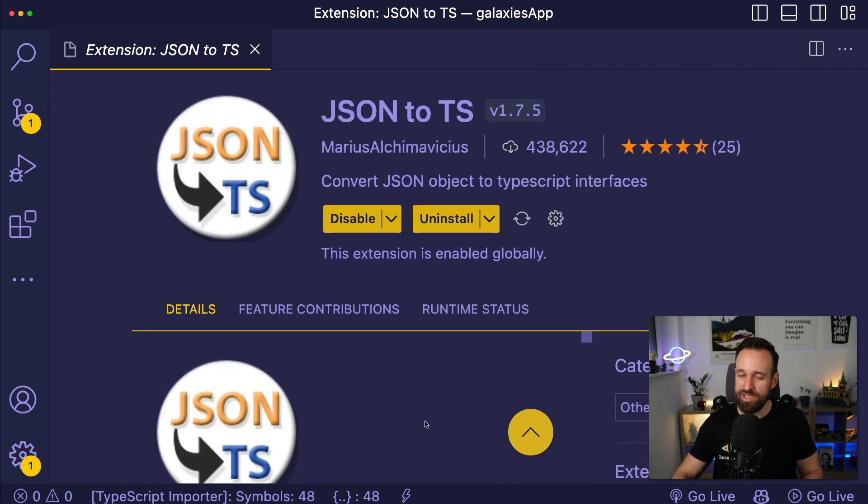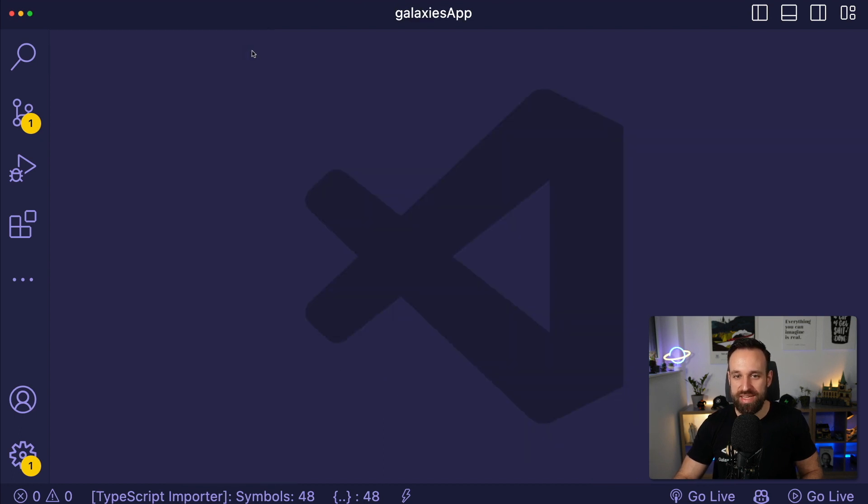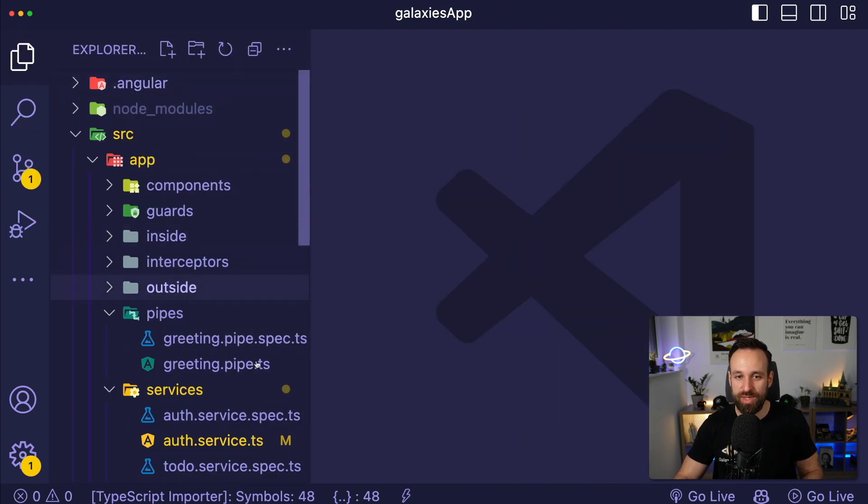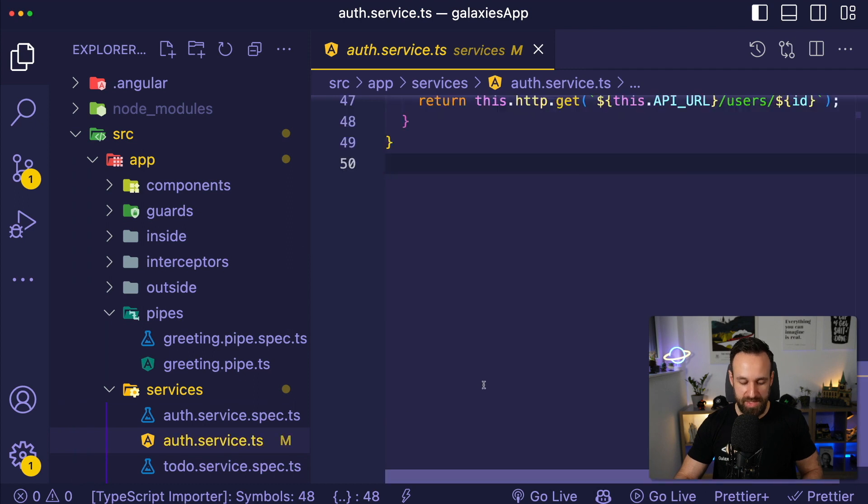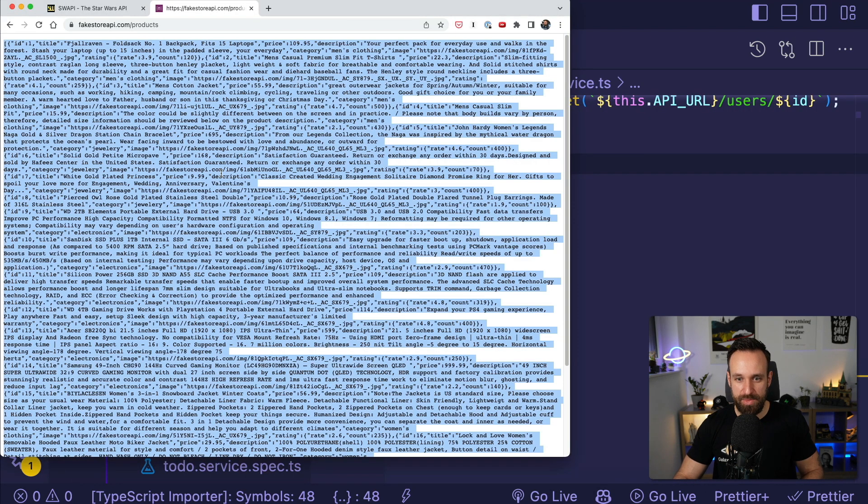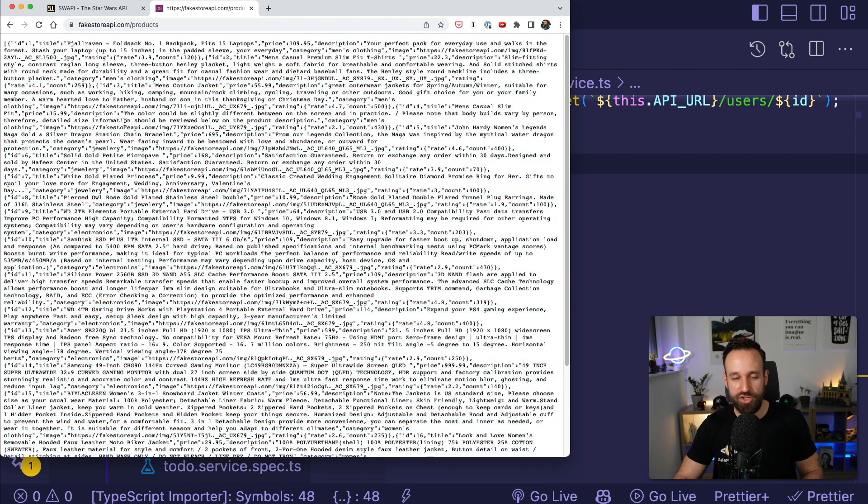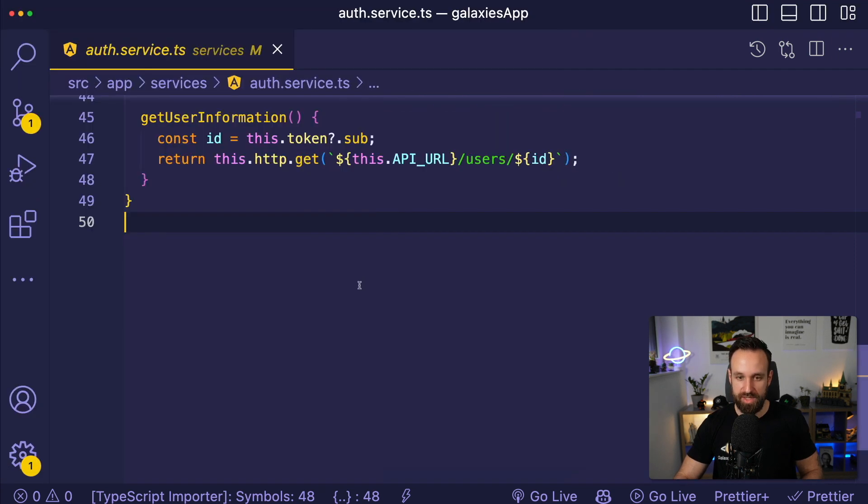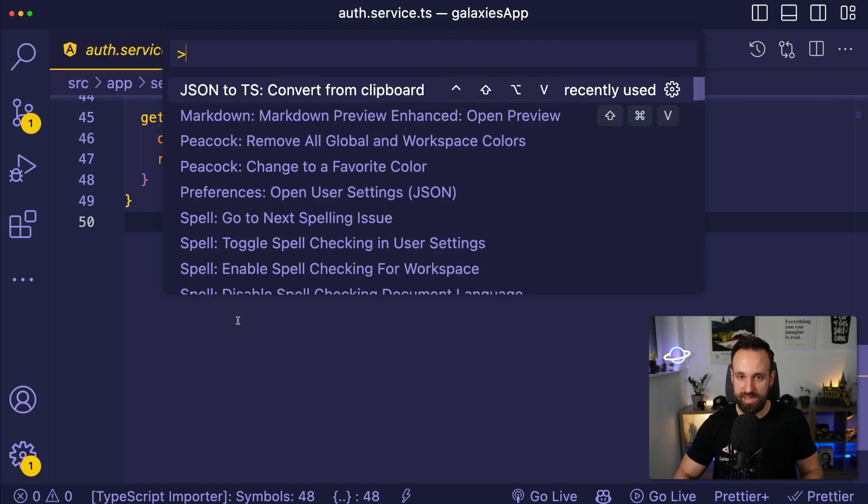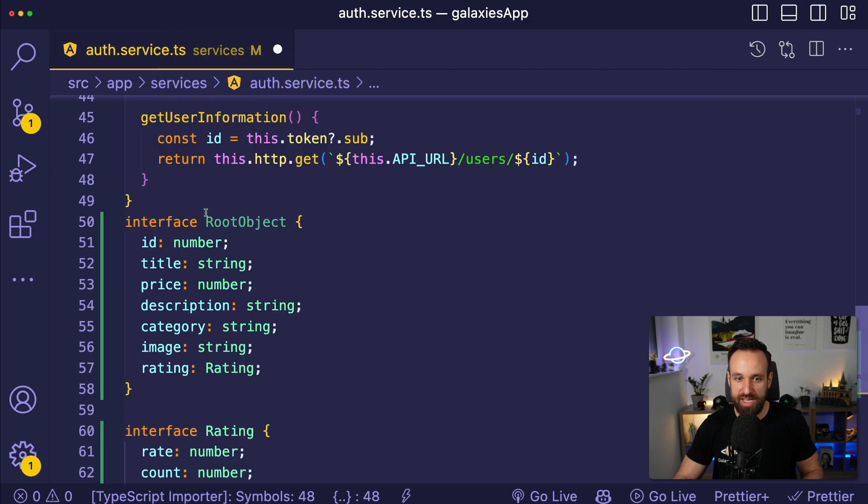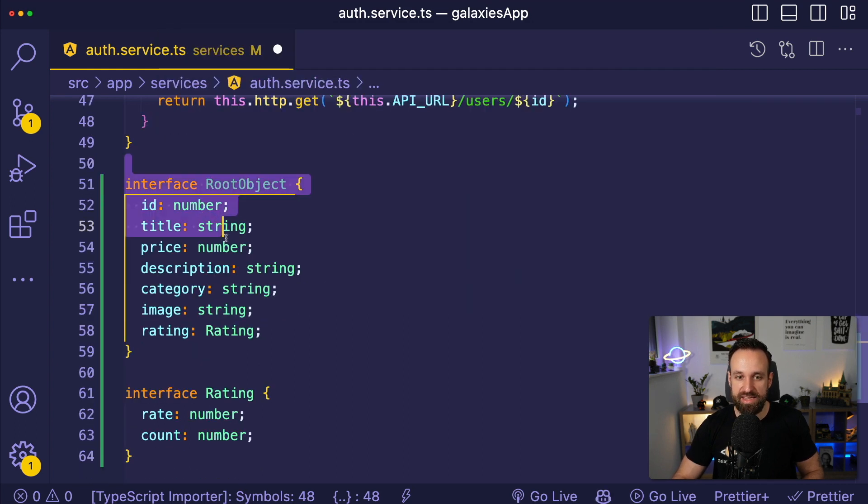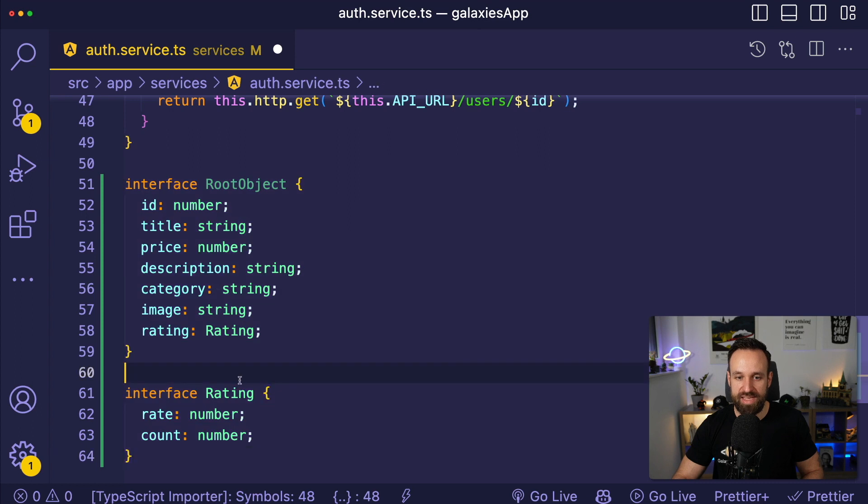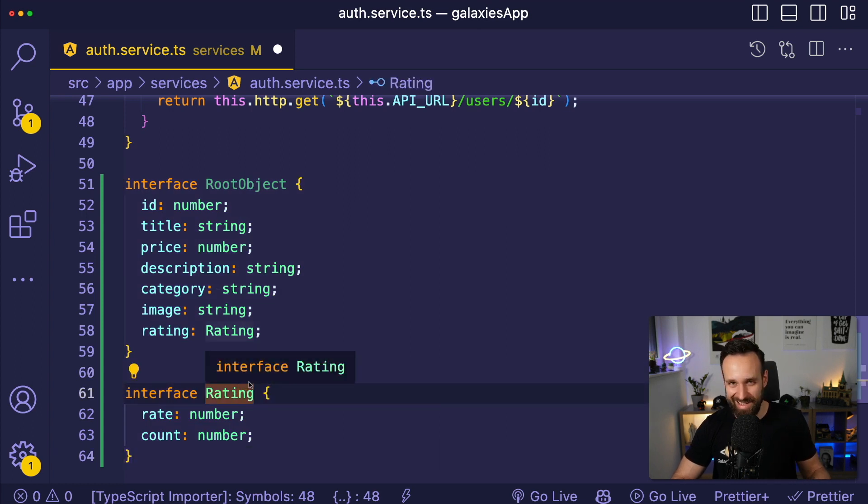Extension number six is called JSON to TypeScript. And this will help us to convert JSON objects to TypeScript interfaces really fast. So let's open up a file. And let's say we get back some kind of JSON from an API. You just copy over this JSON. You go to your file, you open the command palette, say JSON to TS, convert from clipboard, and boom. Immediately I get the interface and I got another interface perfectly aligned for the JSON response that I got.